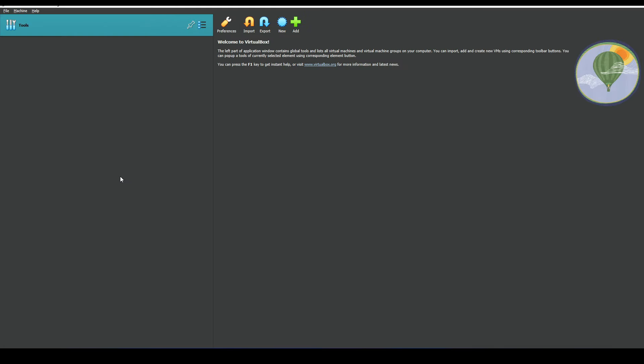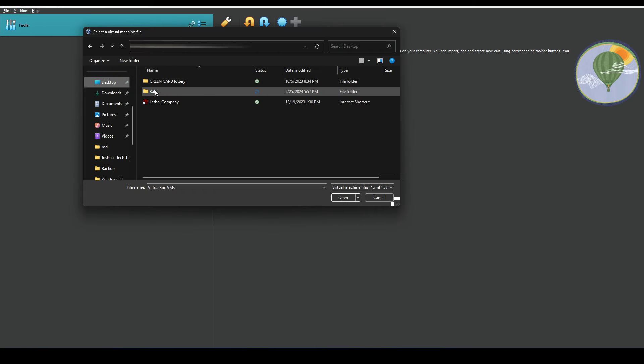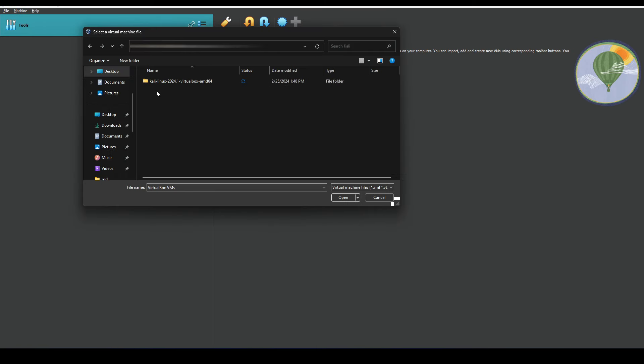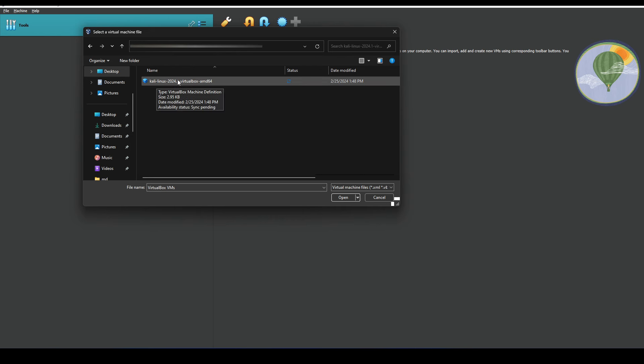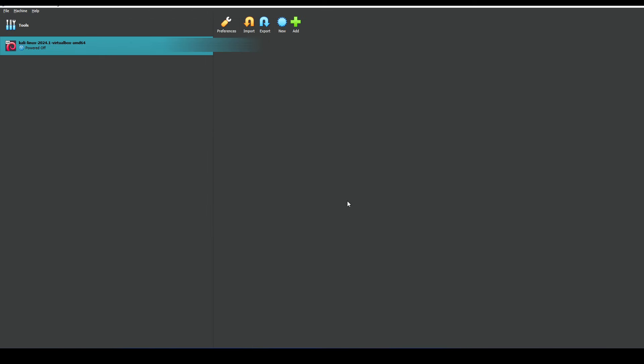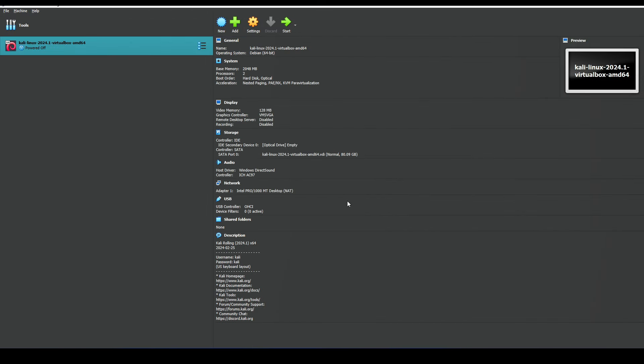Next we're going to come back over to VirtualBox and we're going to select Machine, and we're going to select Add. We're going to browse where we have the Kali extracted folder and we're going to select this file - there's only one file you could select anyways inside there - we're going to select that and hit open.